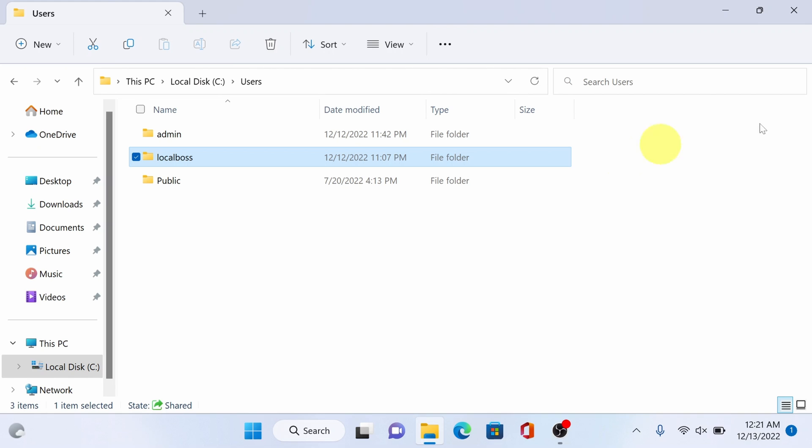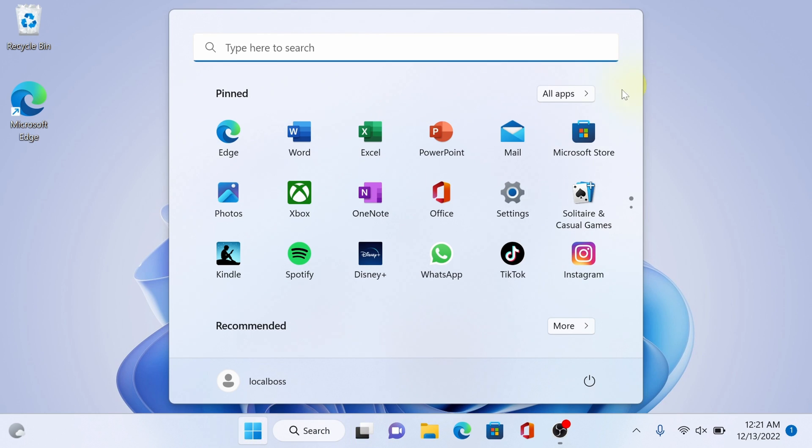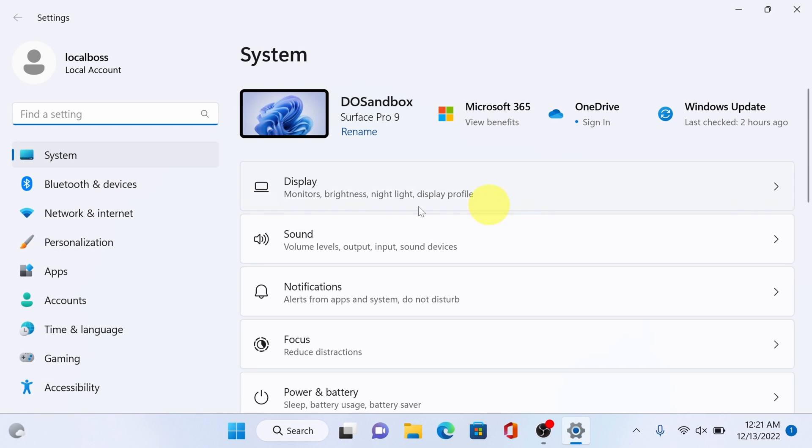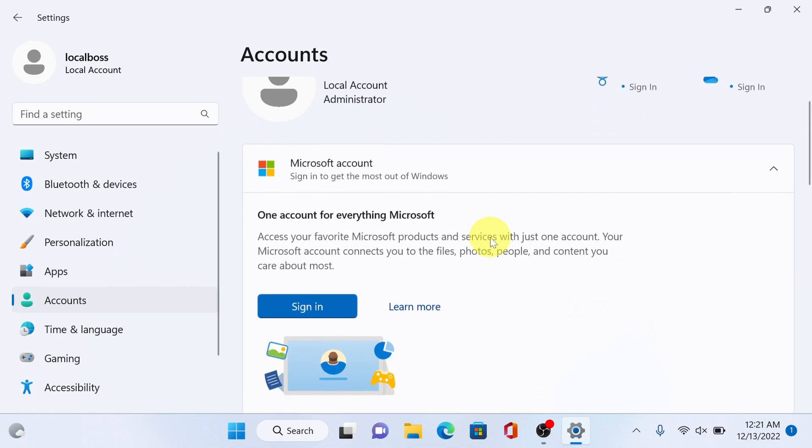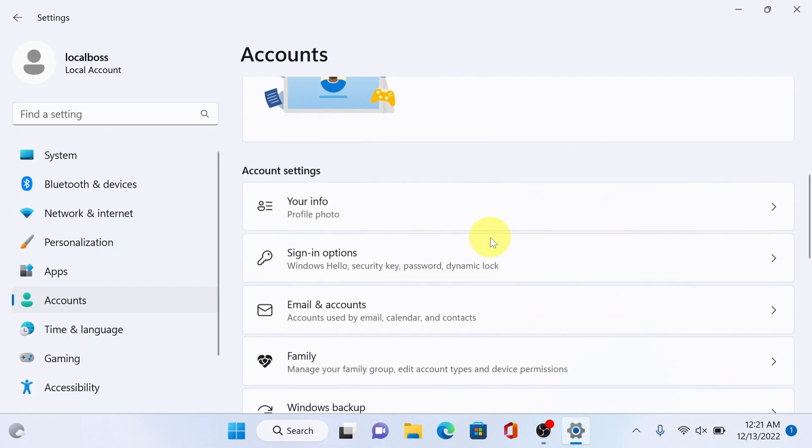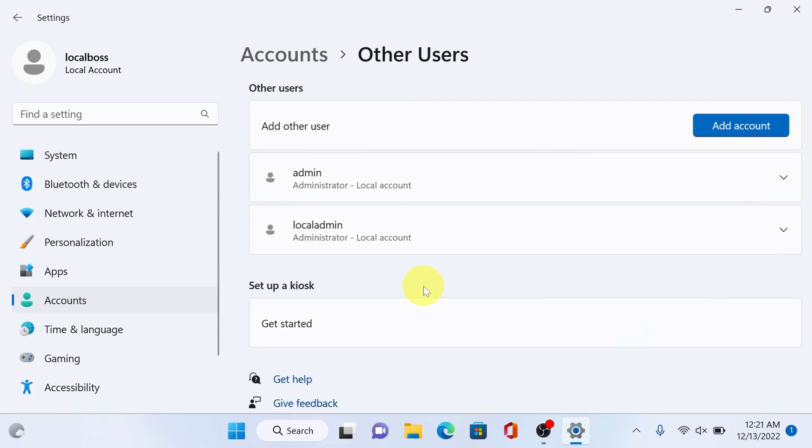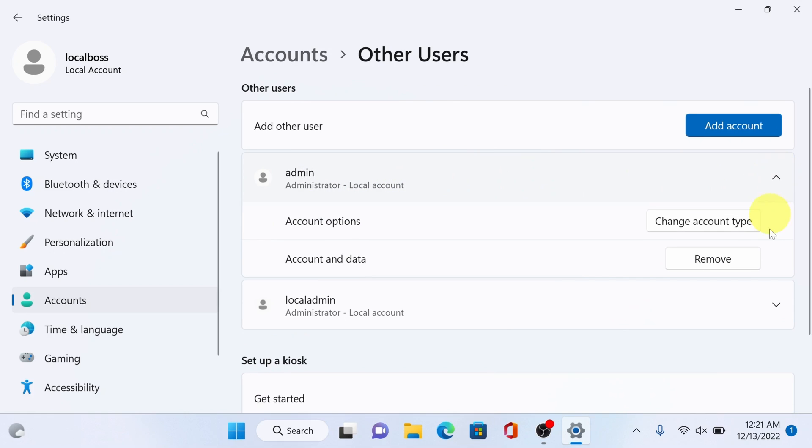Close this. You may now remove the temporary account we created. Settings, accounts, other users. This one or whatever equivalent username you created, just click this remove button. It will delete and remove the account. Close.